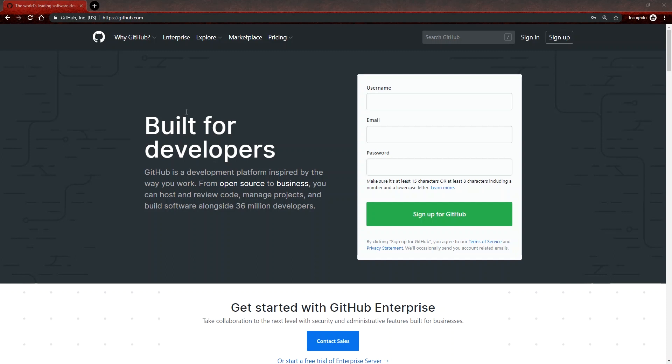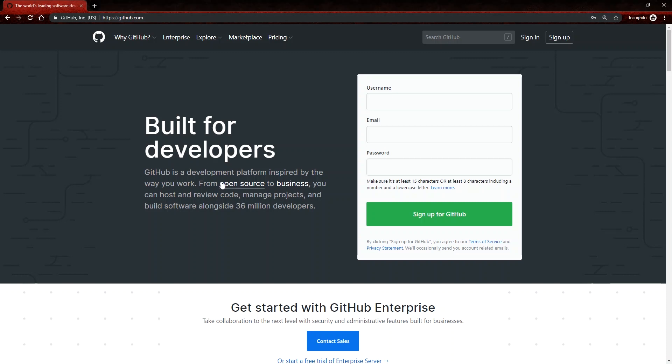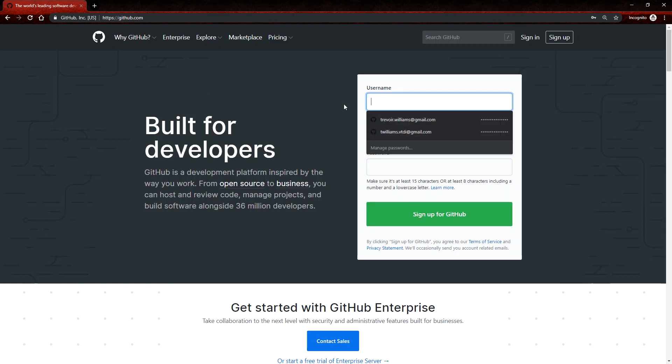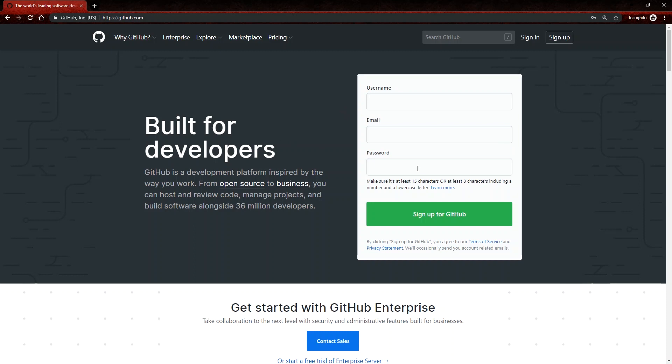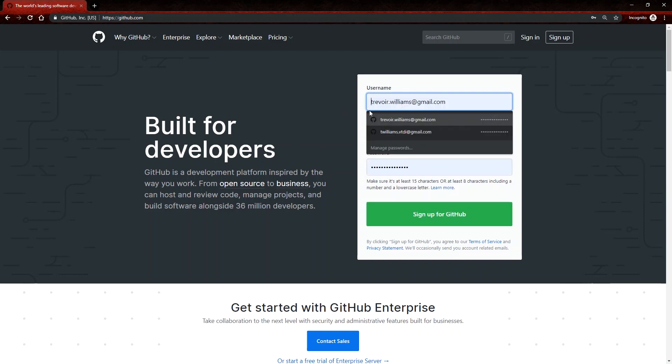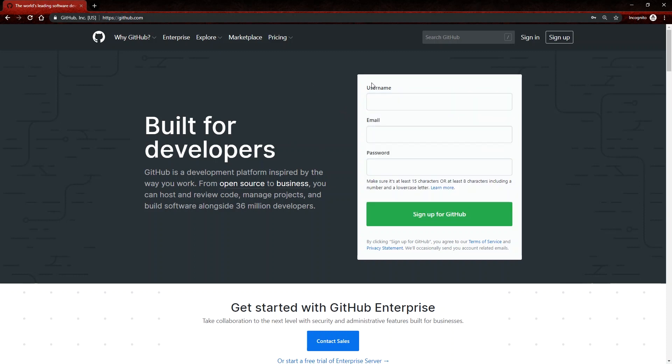So you get to GitHub by going to github.com, and then you will be greeted with this landing page. You can opt to sign up if you don't already have an account. And it's pretty easy, just the username, an email address and a password. And you can see that I already have an account. So I'll just sign in.